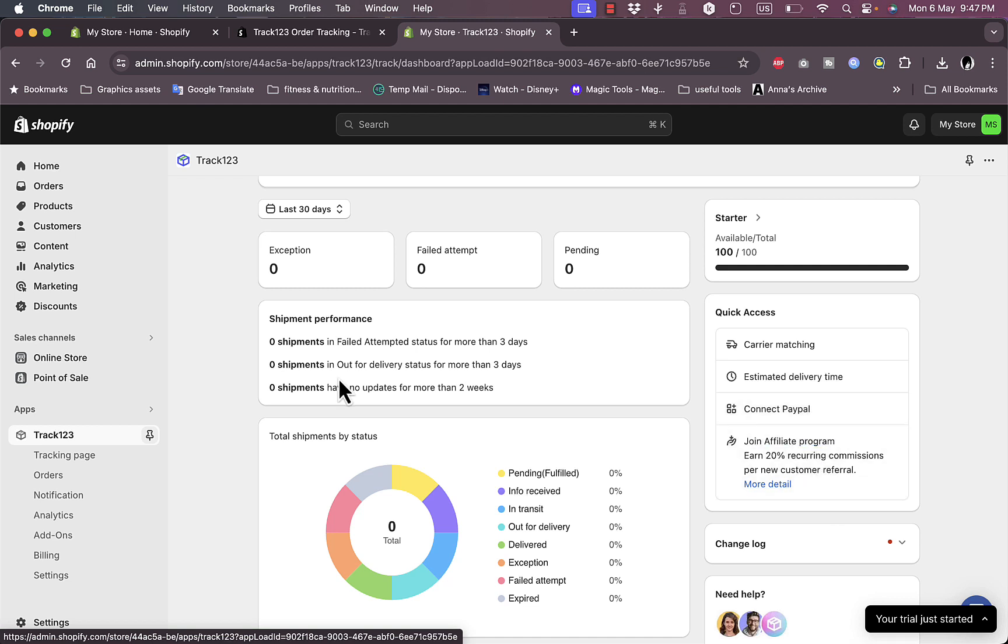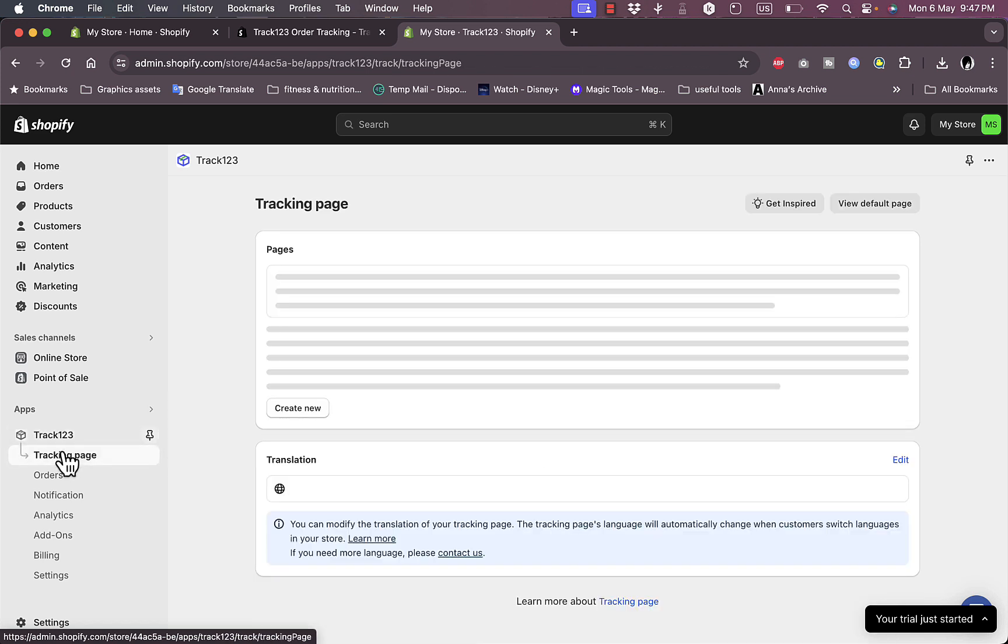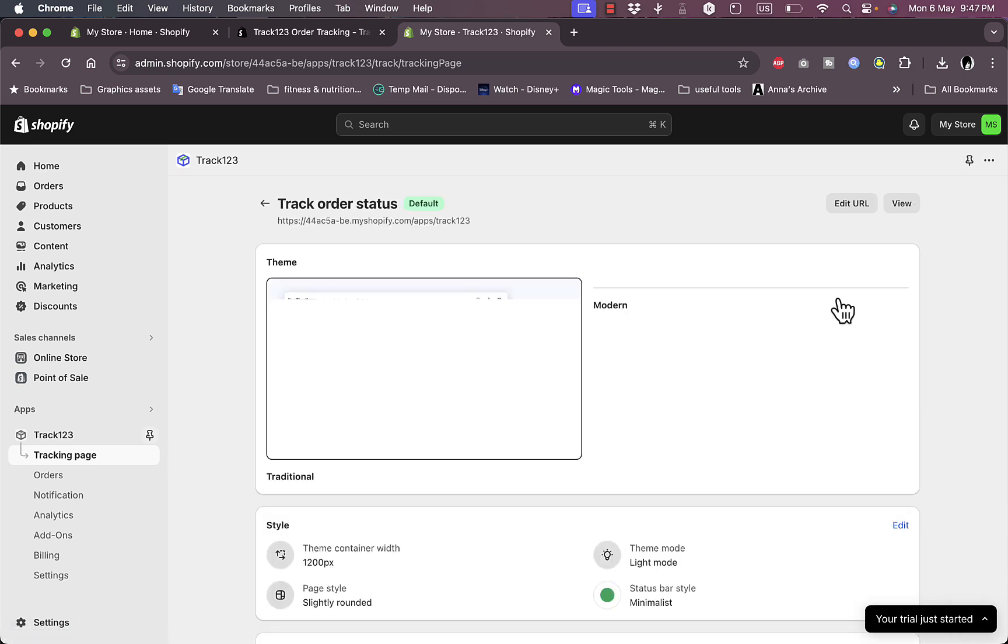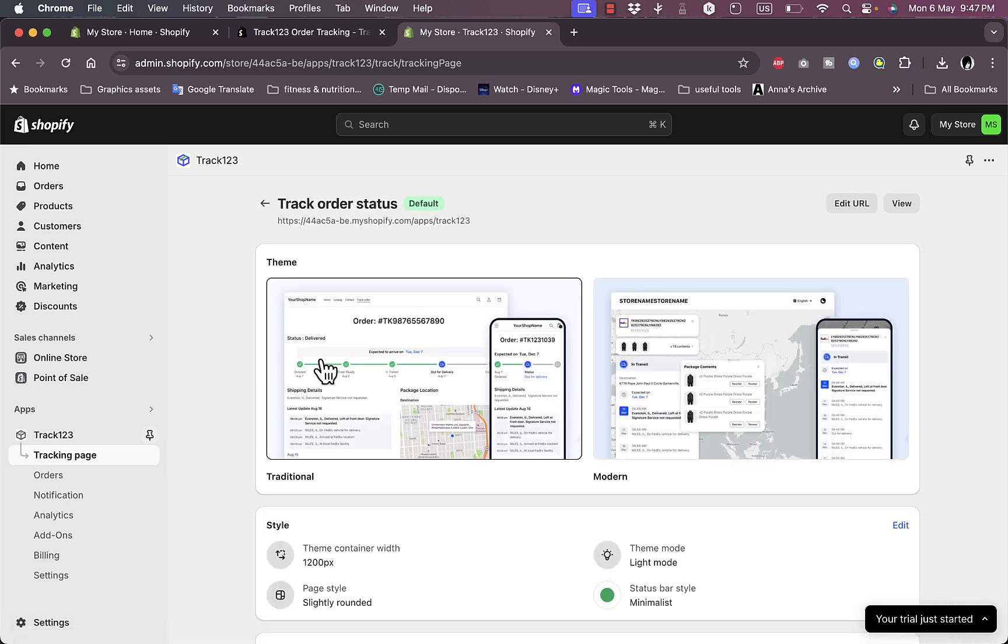So here if I go to the tracking page, I can see the order tracking status. If I go here to customize how it'll look for my clients.